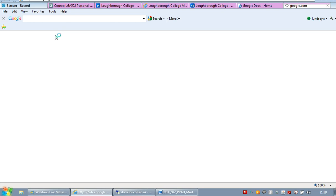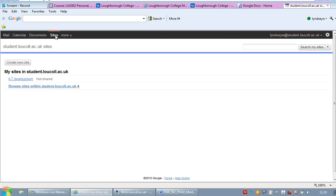You've also got the option for sites. Sites are the way of setting up like a mini website that you can do on any topic, which may be useful if you're sharing information with people.